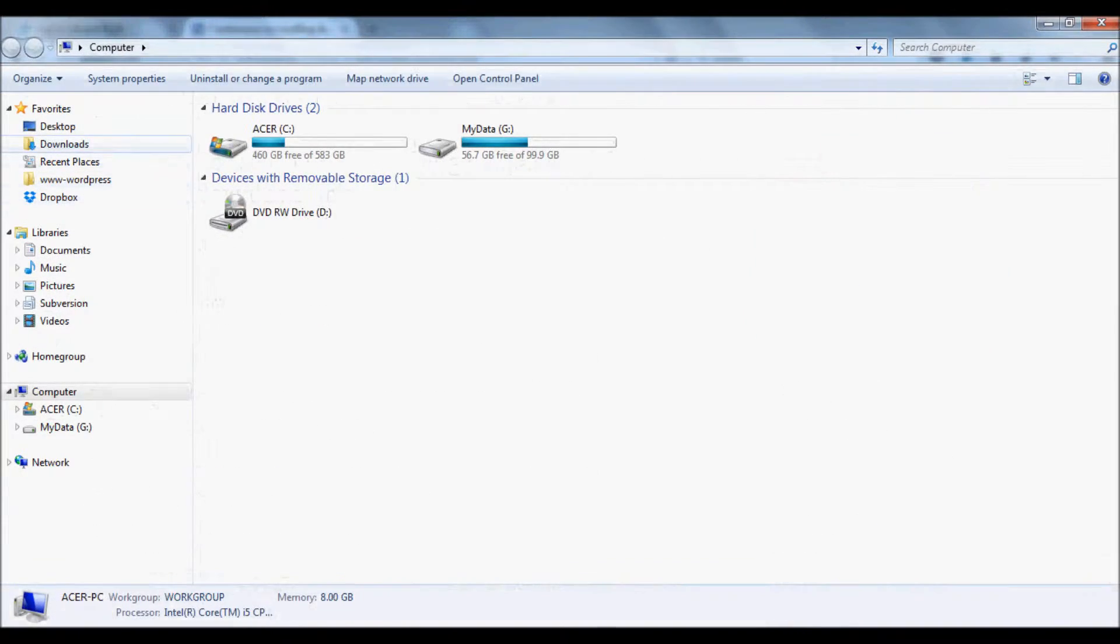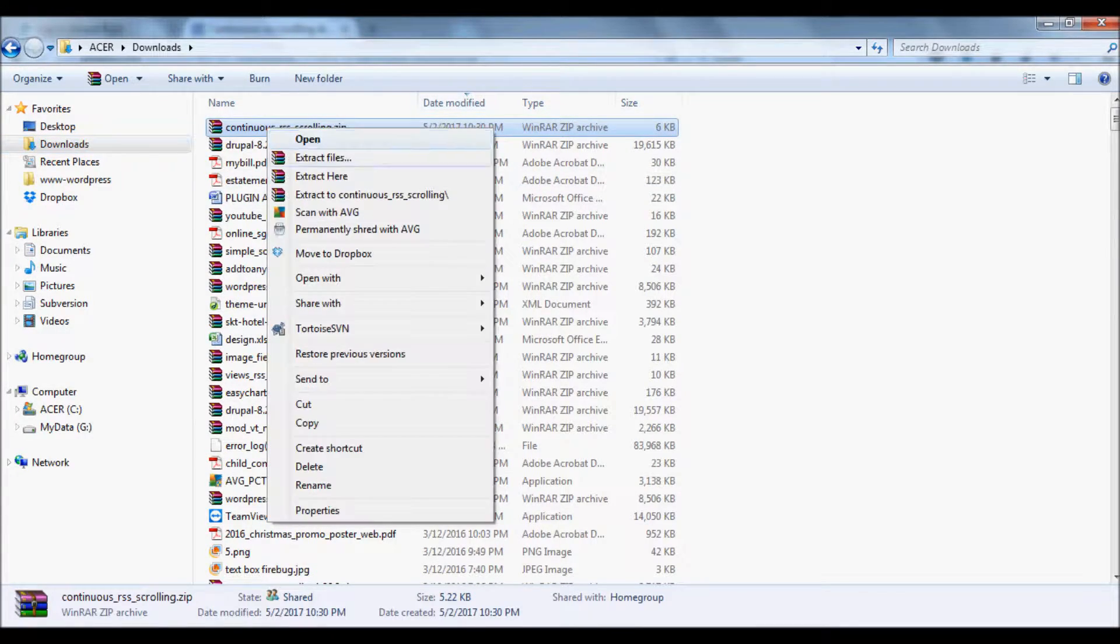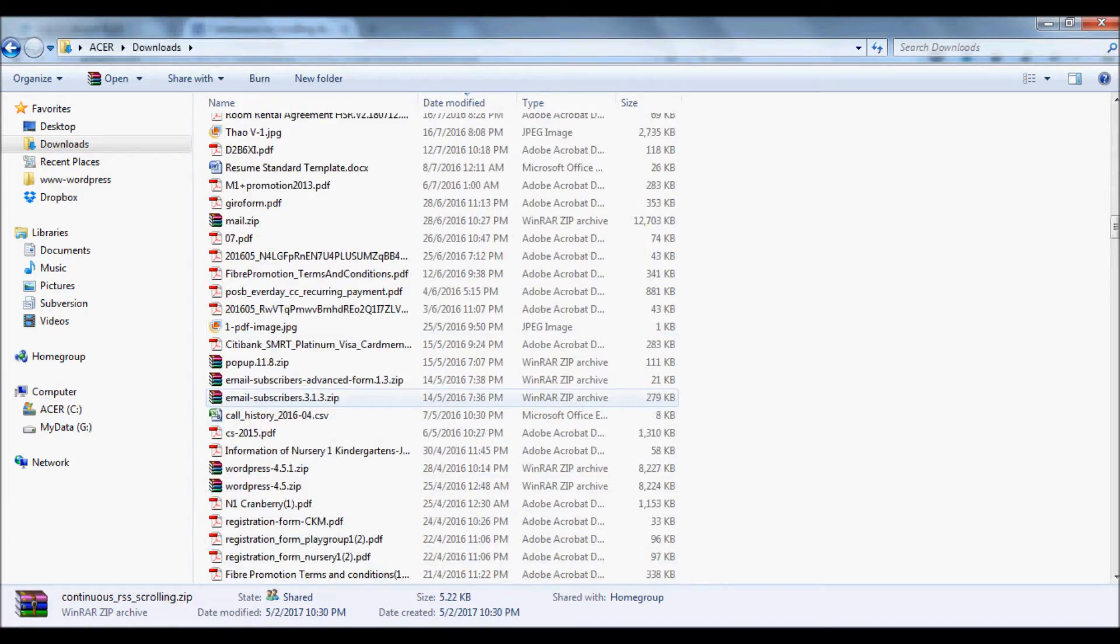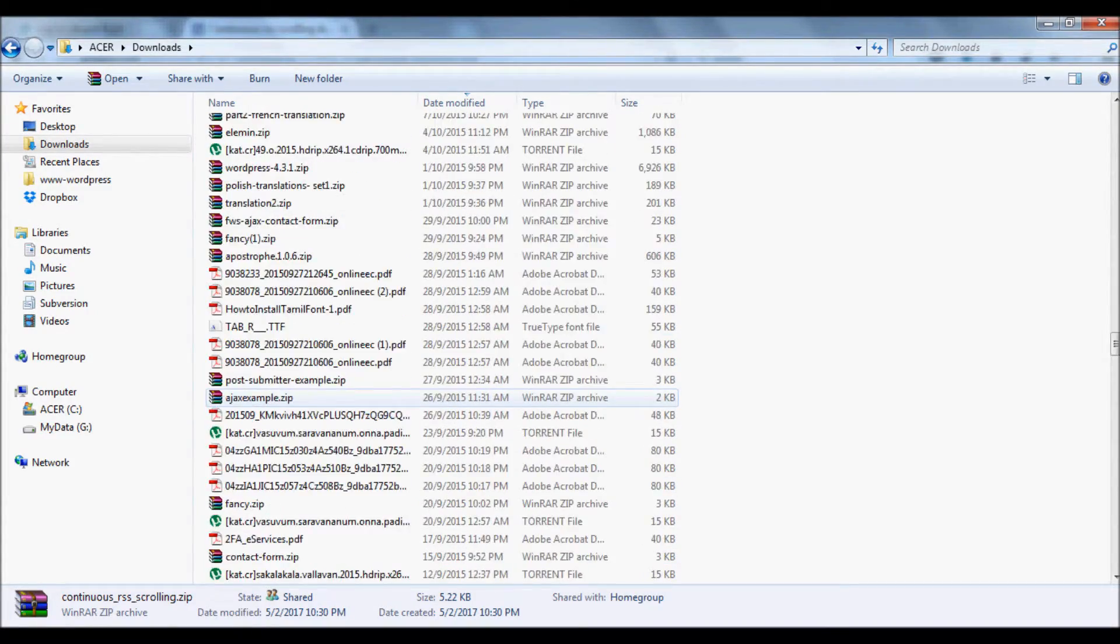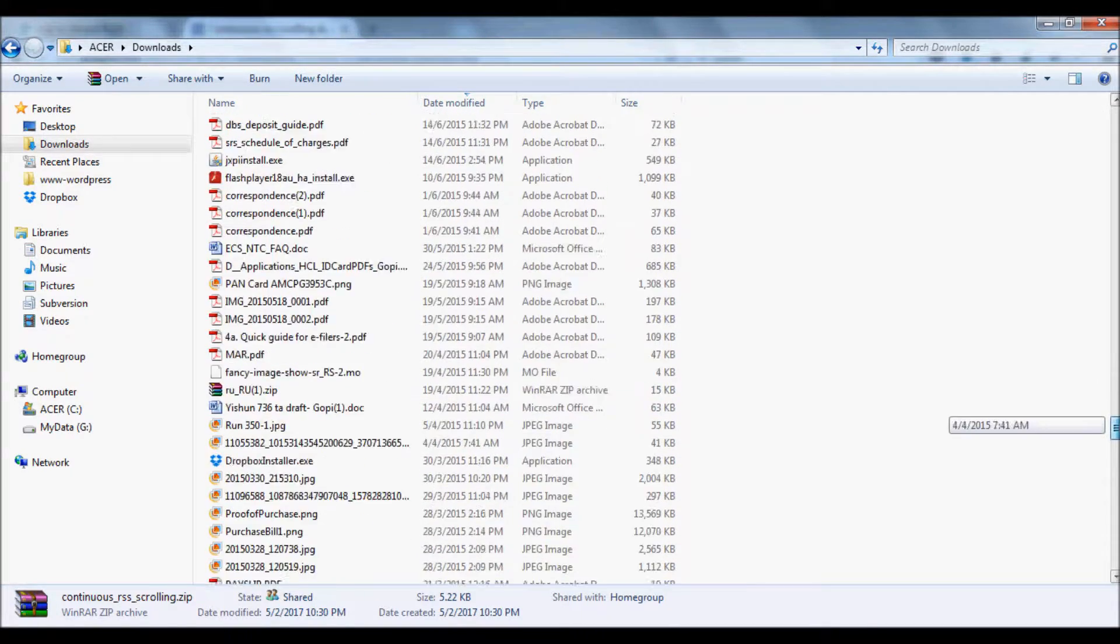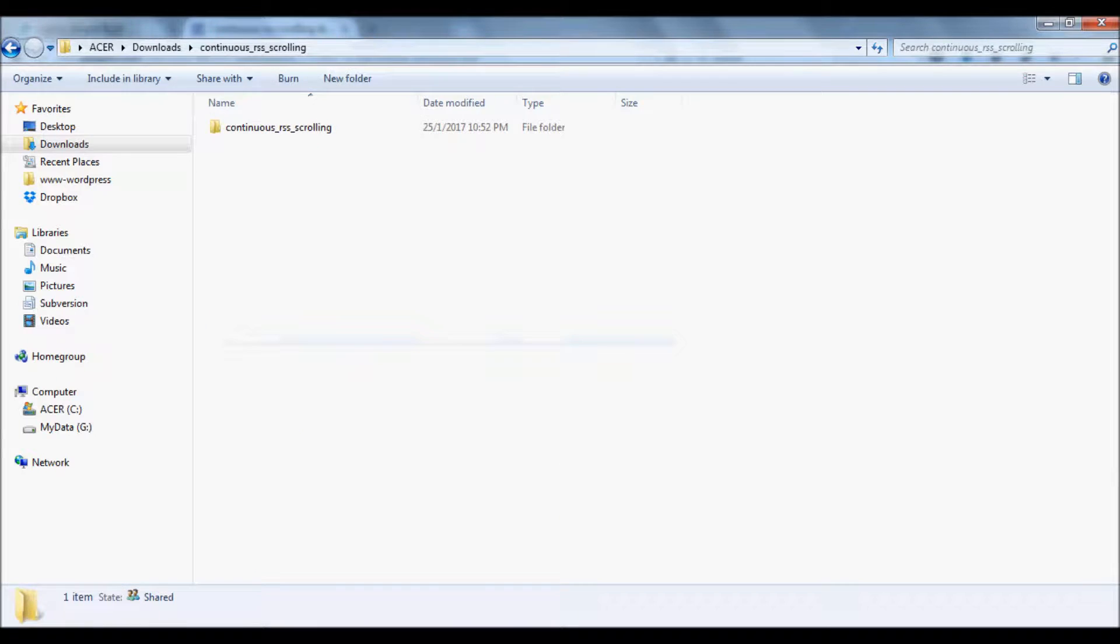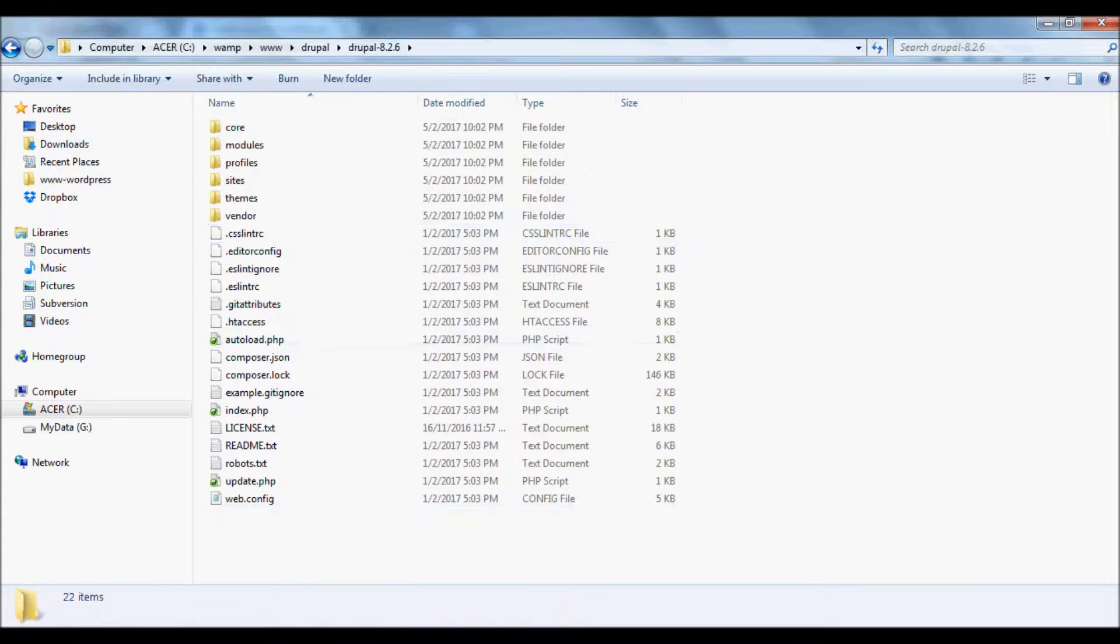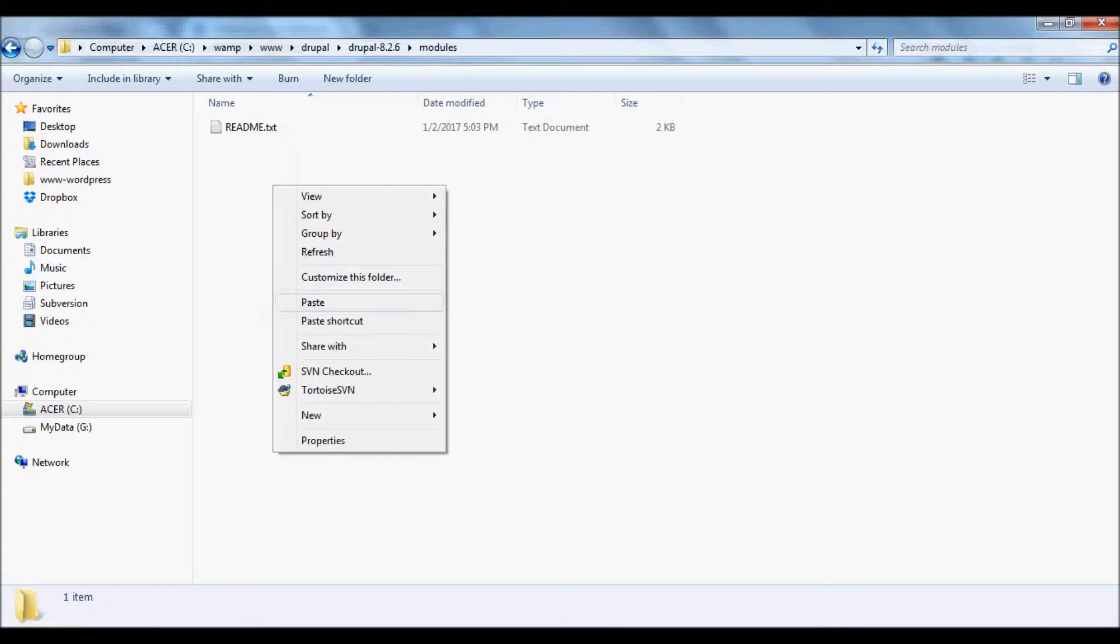After you download the zip file, unzip it and copy the folder. Go to your Drupal directory, navigate to the modules folder, and drop it here.